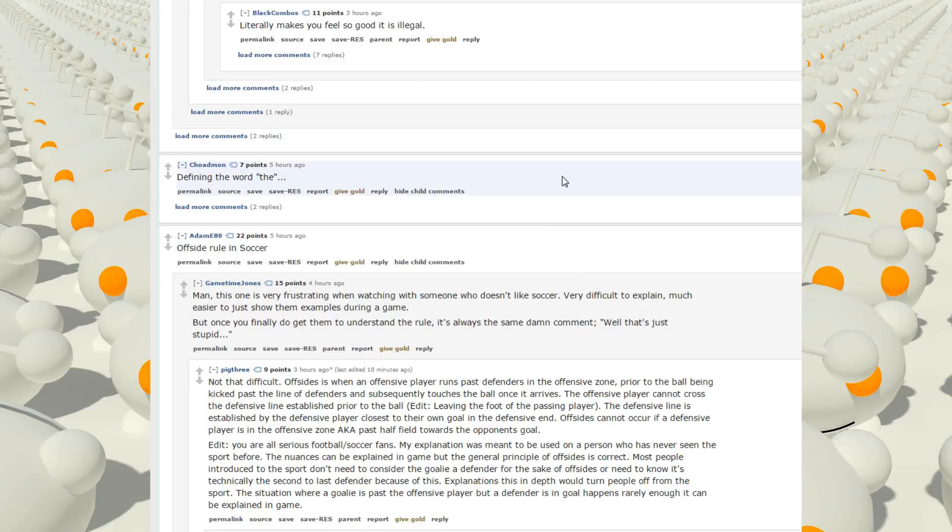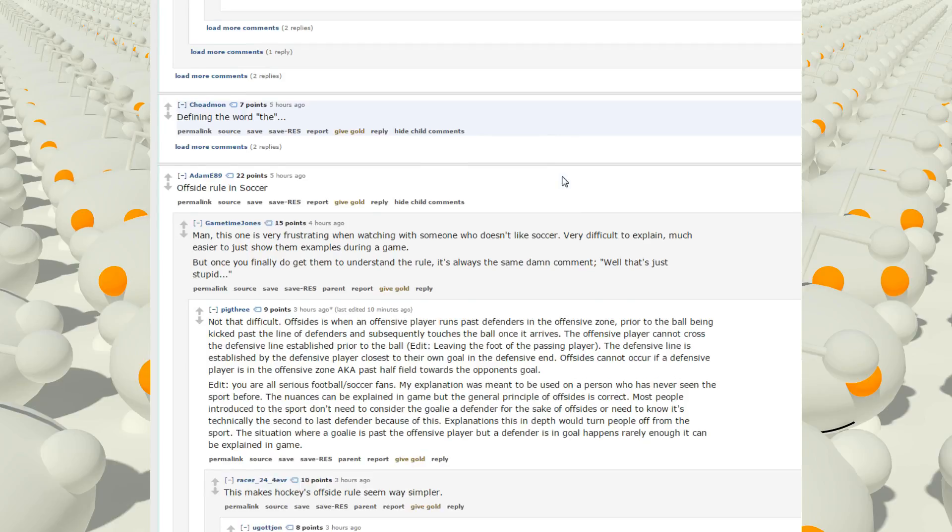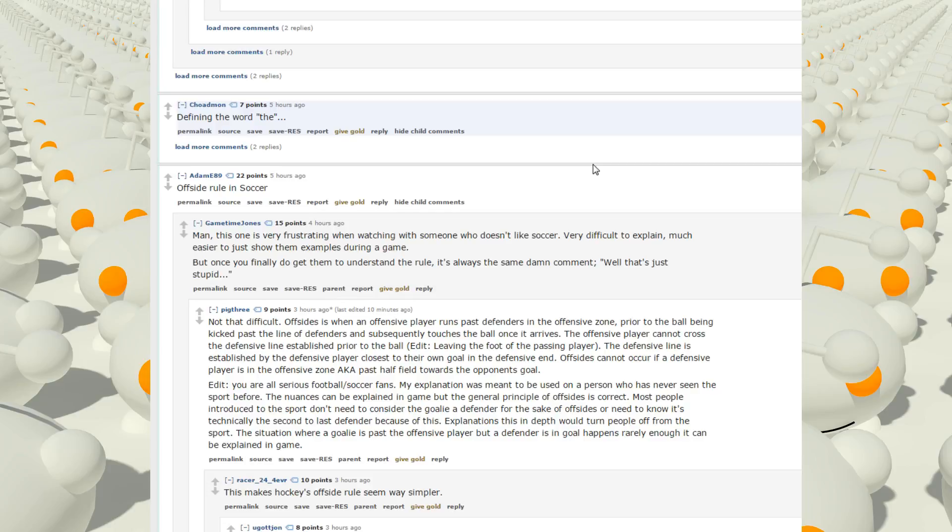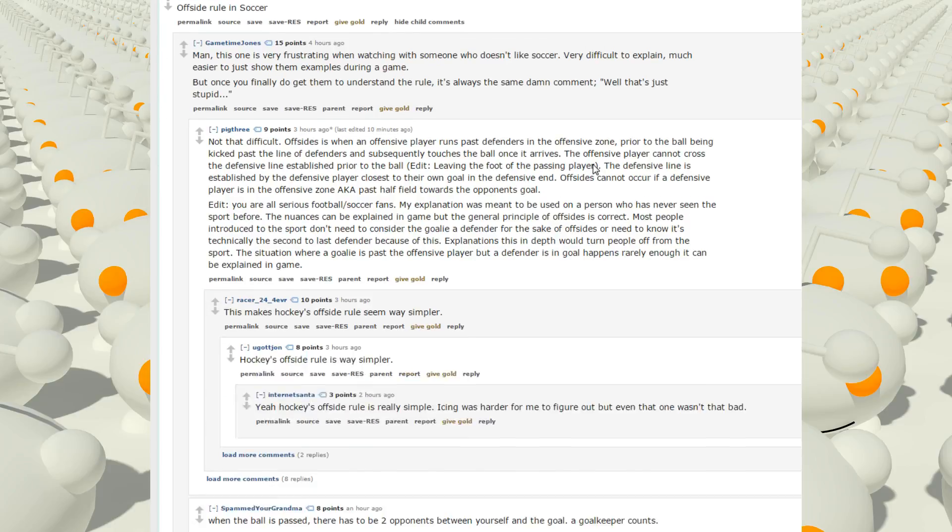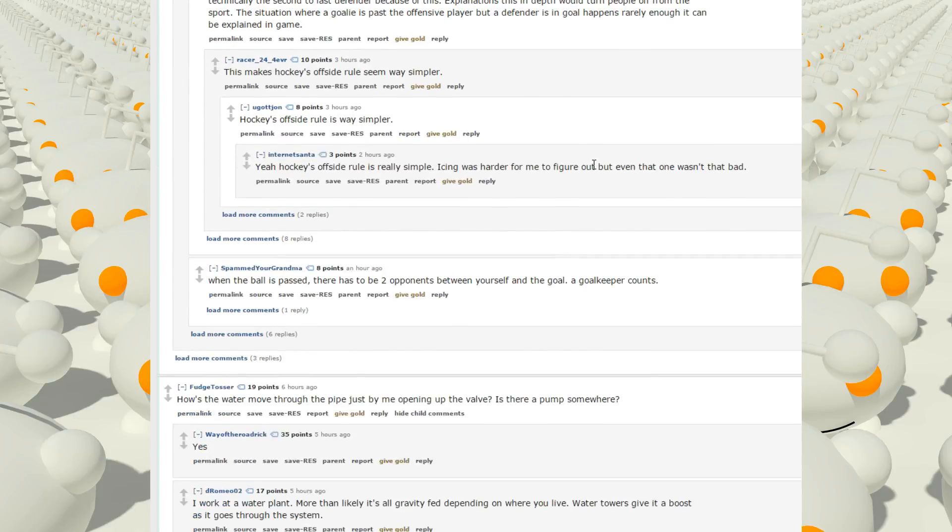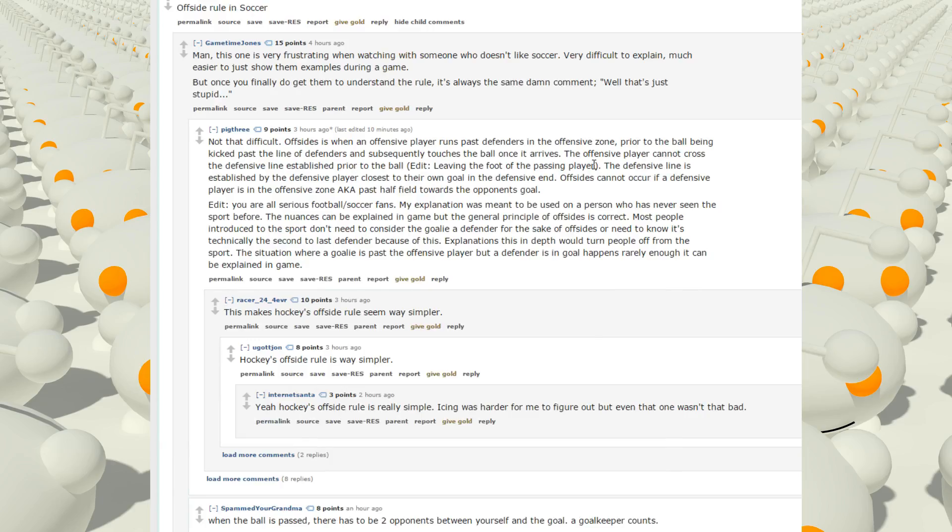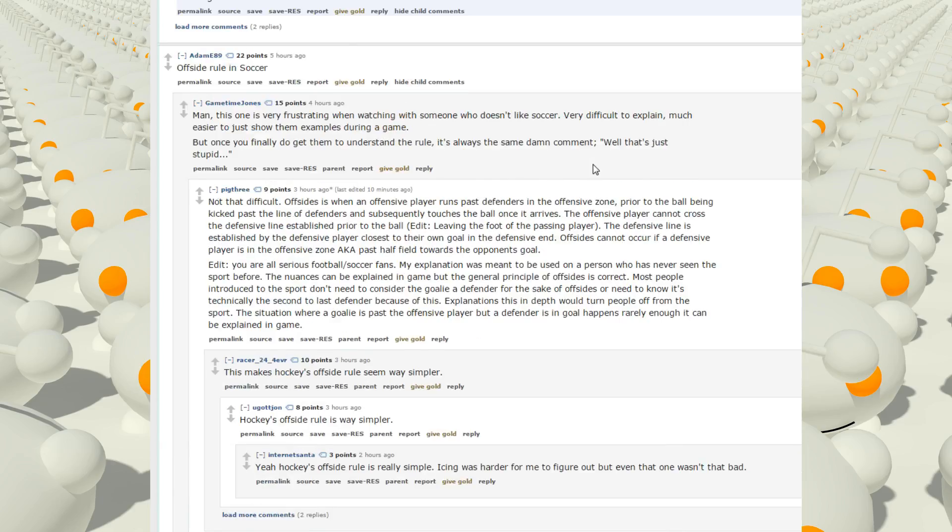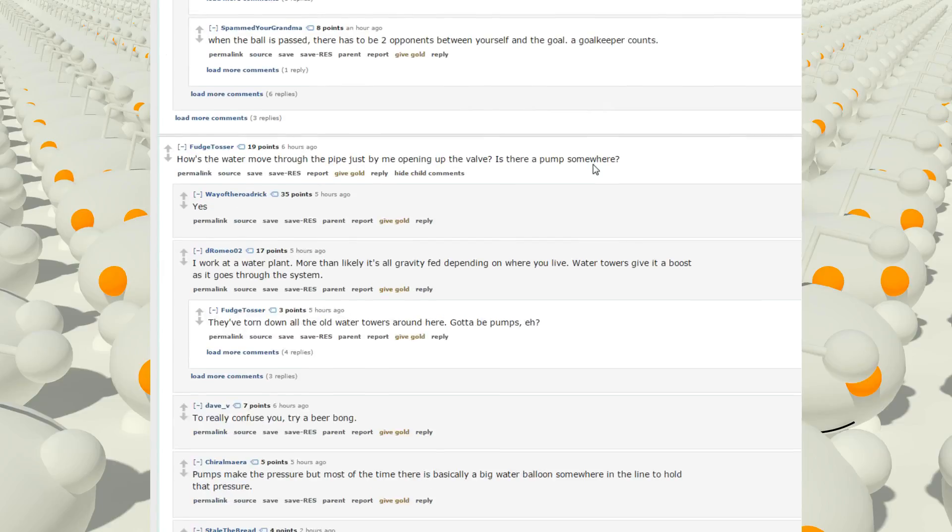Offside rule in soccer. Man, this one is very frustrating when watching with someone who doesn't like soccer. Very difficult to explain. Much easier to show them examples during a game. But once you finally get them to understand the rule, it's always the same damn comment. Well, that's just stupid. Oh, I don't even know what that is, either.